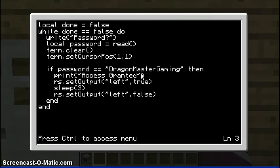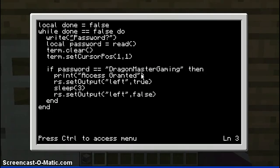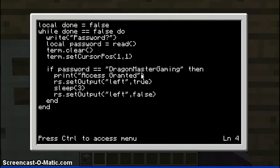So give me your password, fool, or something like that. You've got to write term.write, then open bracket, then speech marks, then whatever you want in here, then you close it off with speech marks and closing bracket. Then you do: local password equals read, with the two brackets at the end. This makes it a function.